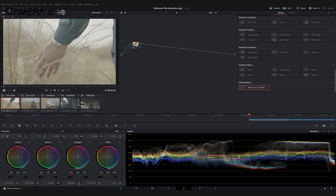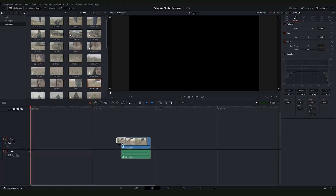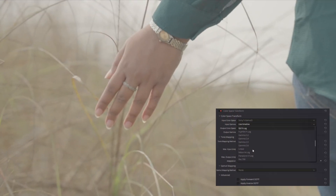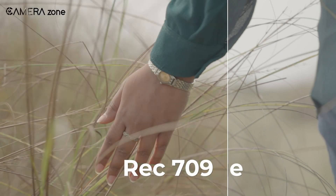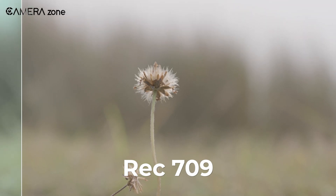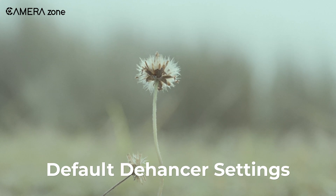Before applying the Dehancer Film Simulation effect, we recommend you go through the basic tweaking. For example, after importing the footage in DaVinci Resolve, I created nodes for basic adjustments. First, I converted the footage into Rec 709, and then applied the Dehancer simulation. As you can see, the simulation instantly applies some effects to the footage.